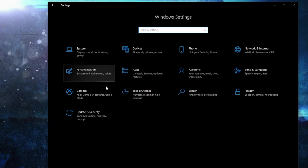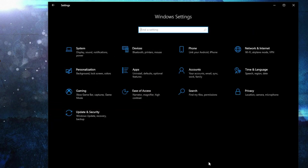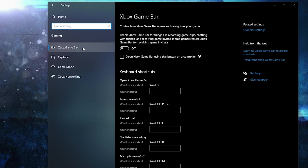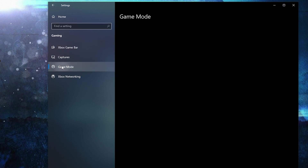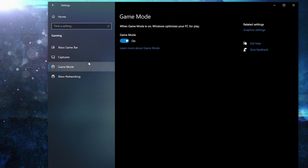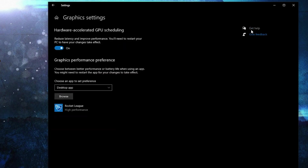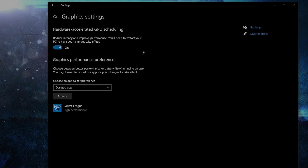Go back to Settings home, go to Gaming. On the Xbox Game Bar, select this to Off. Then on Game Mode, select this to On, for the optimization from graphics settings to work.